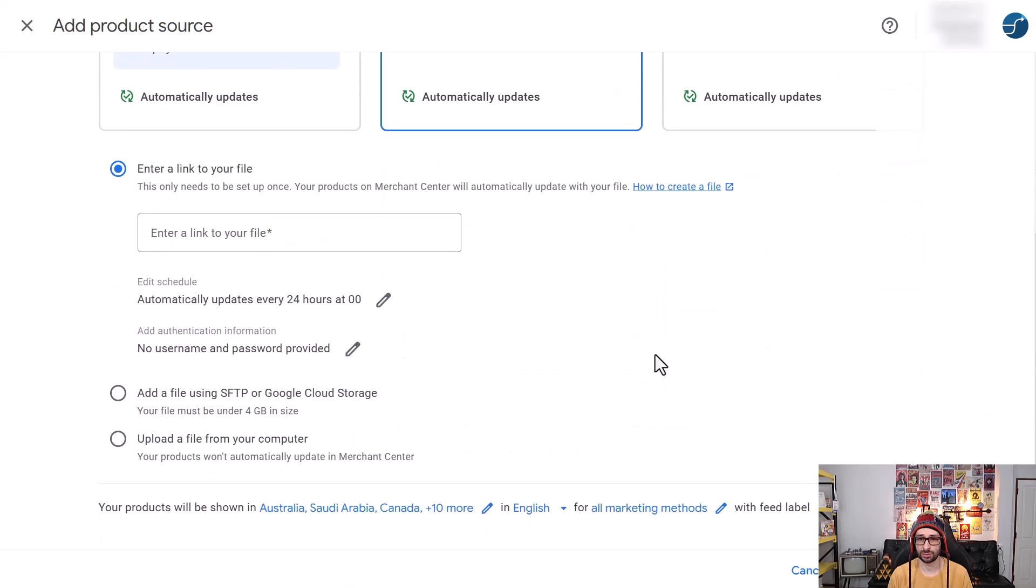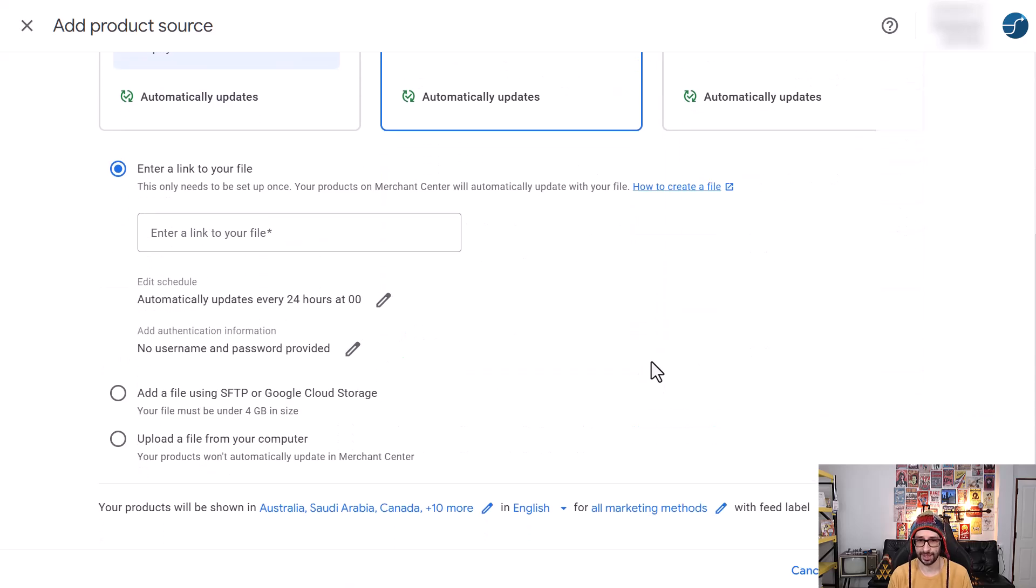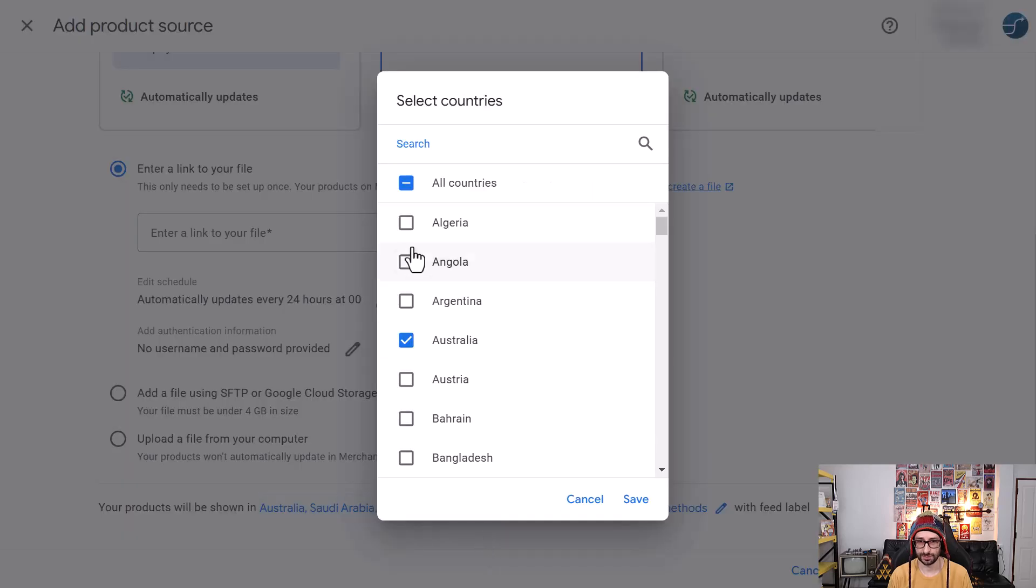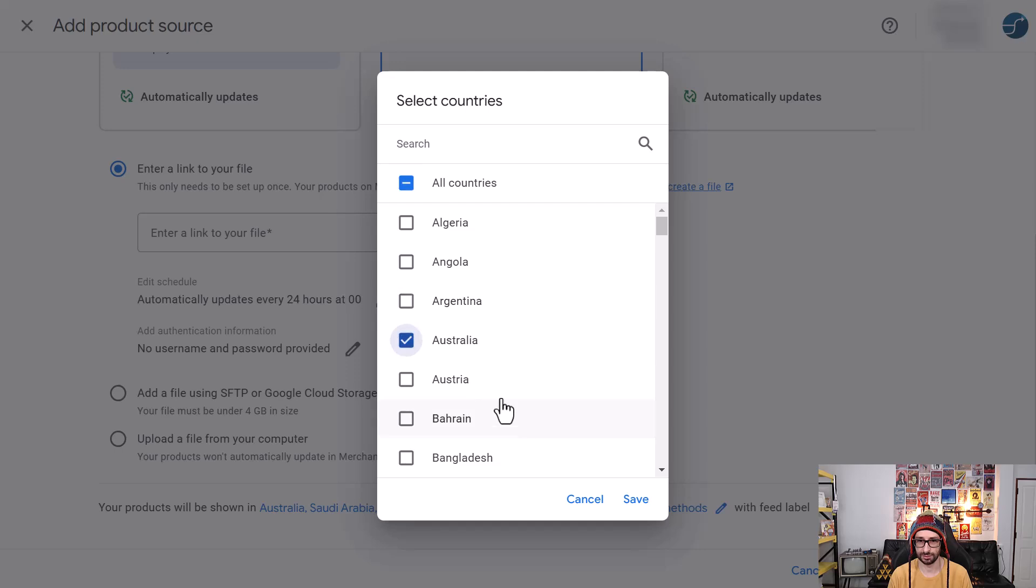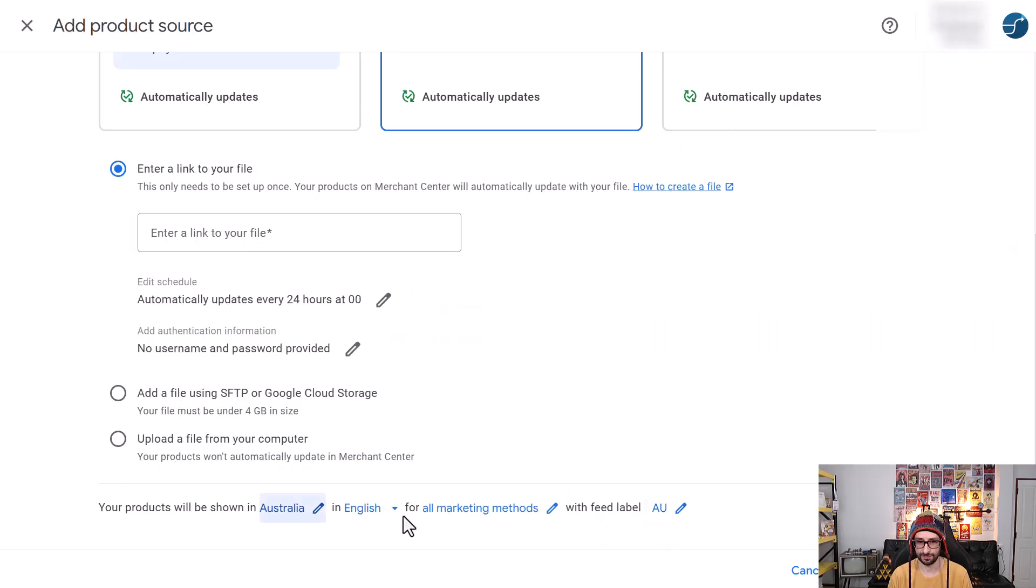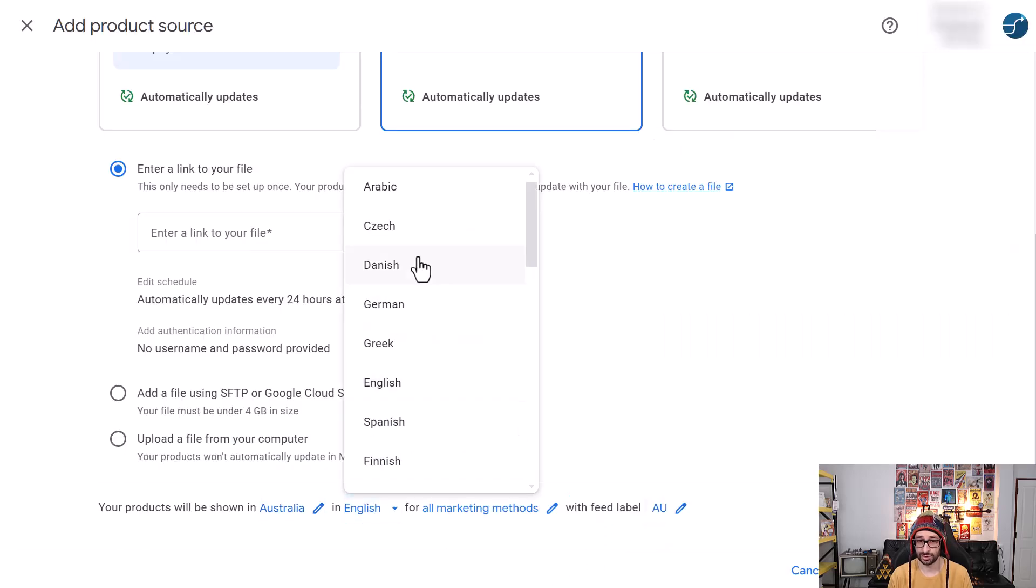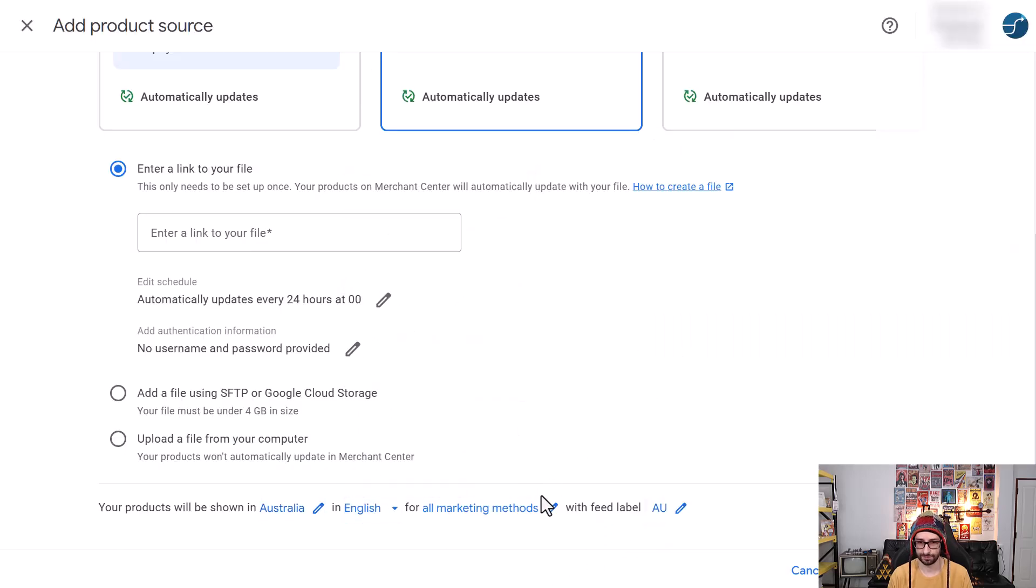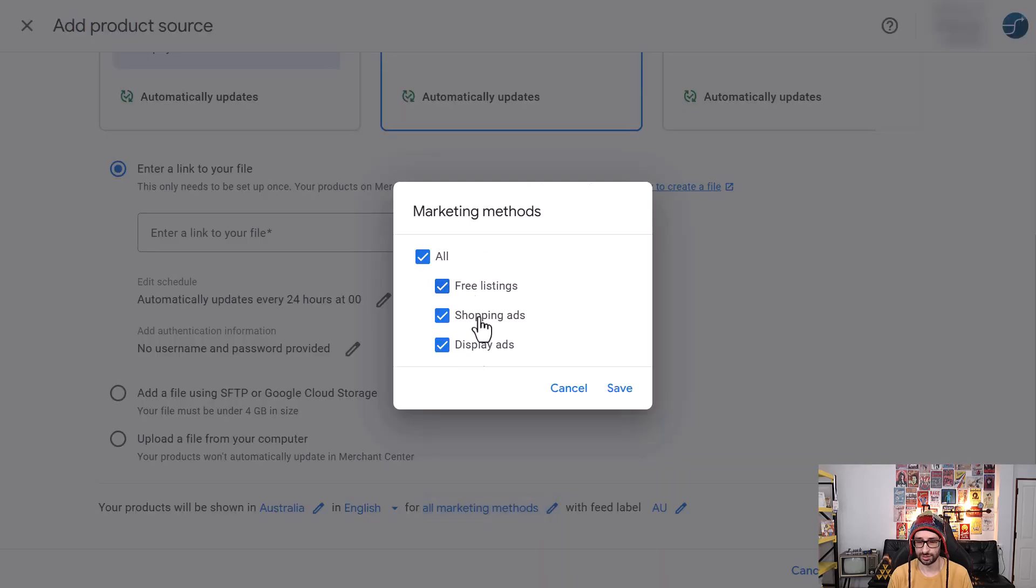Then we want to scroll to the bottom and you can change your settings. So you can change your countries. Let's unselect and just select for example Australia. Save your language and then choose which markets you want to target.